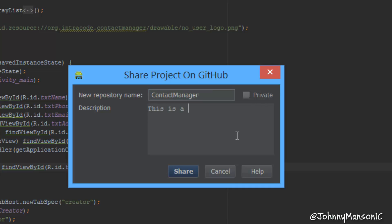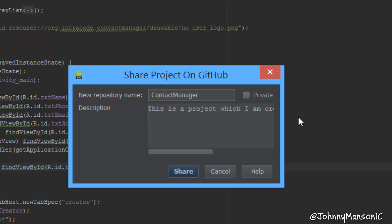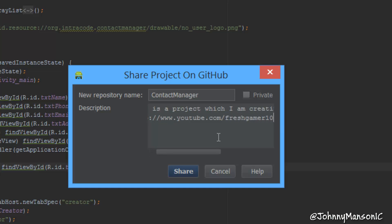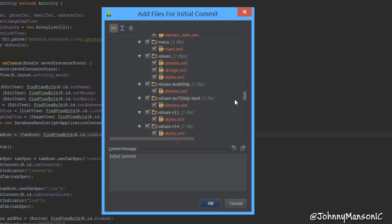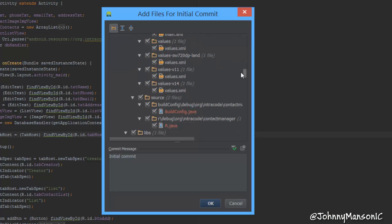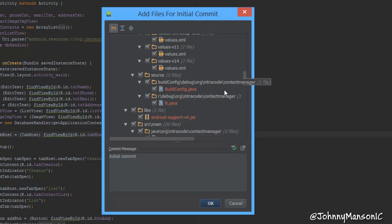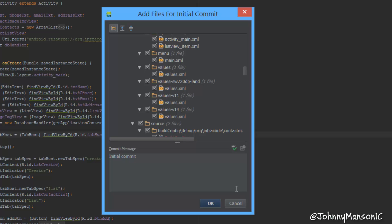Now we can share this project on GitHub. We create a new repository — I'm basically going to call this 'contact manager' and add a short description saying it's a project I'm creating on my YouTube channel. You can also add a link. Now hit Share. Make sure you don't have any important personal information in the files you're pushing — if you do, delete that valuable information before hitting OK.